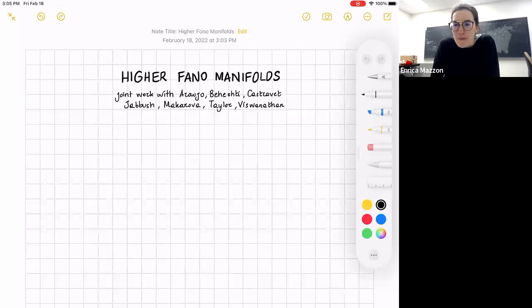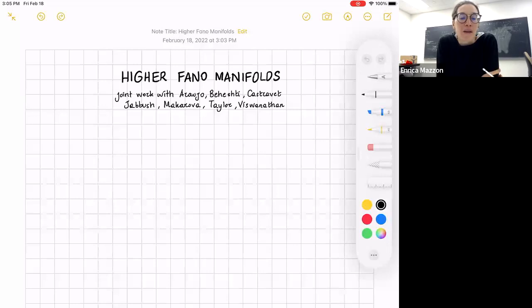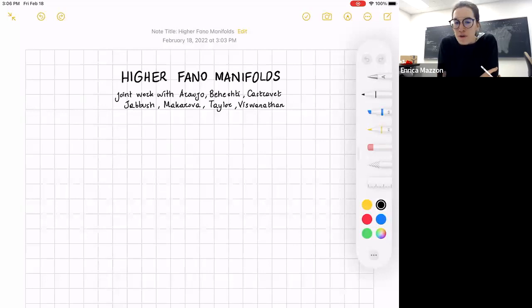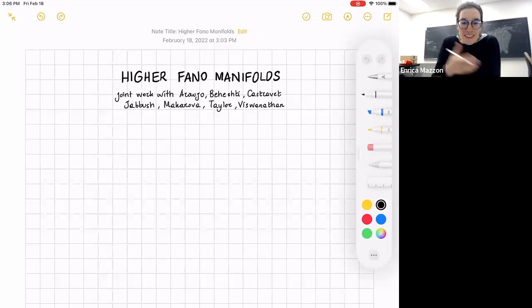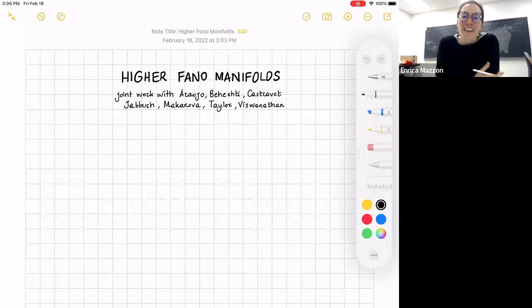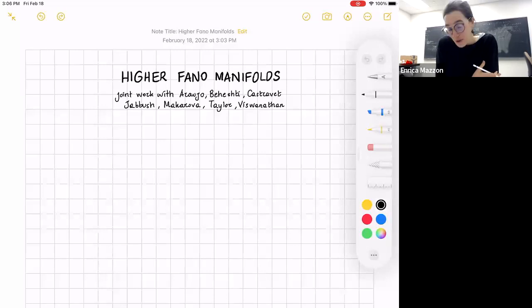I will explain what we mean by these higher positivity conditions. This is a pretty recent notion. It started with the work of young star, then continued with the work of Carolina Raojo and Anna Maria Castrave. Some of the recent progress is based on a joint project with seven people: Carolina Raojo, Roya Berheshti, Anna Maria Kastrave, Kelia Bush, Svetlana Makarova, Libri Taylor, and Nivedita Nishwanathan.